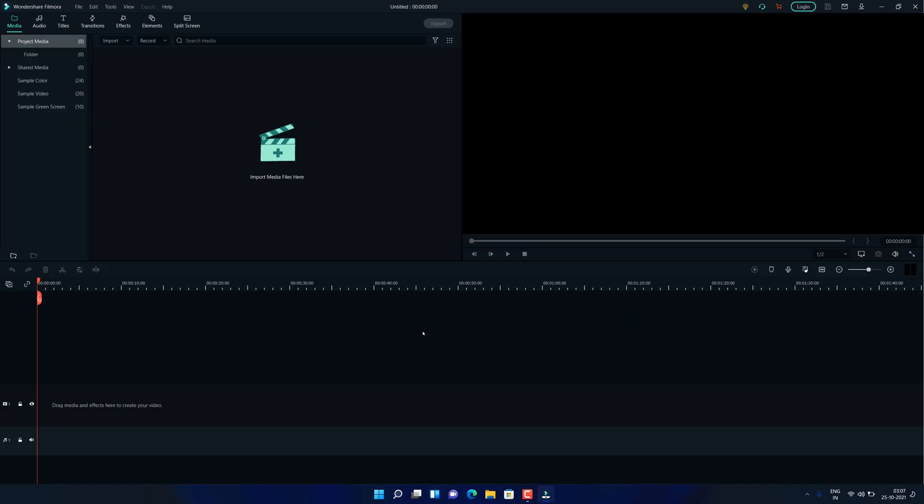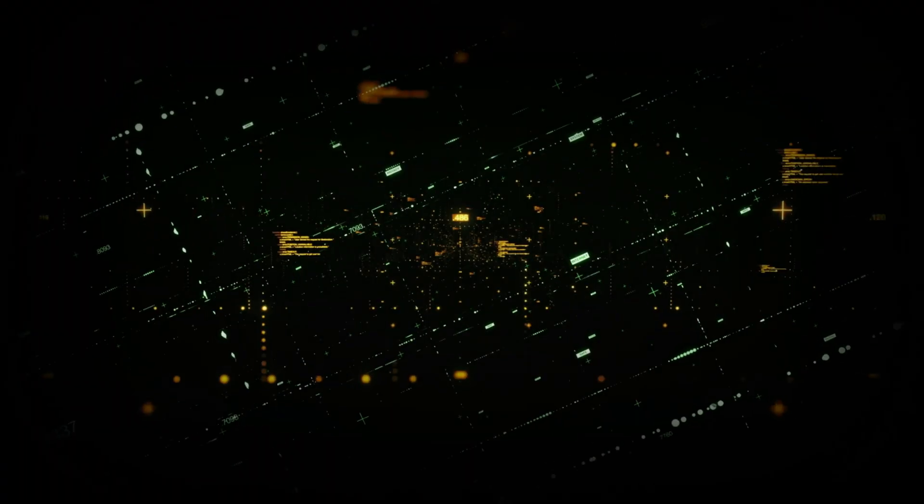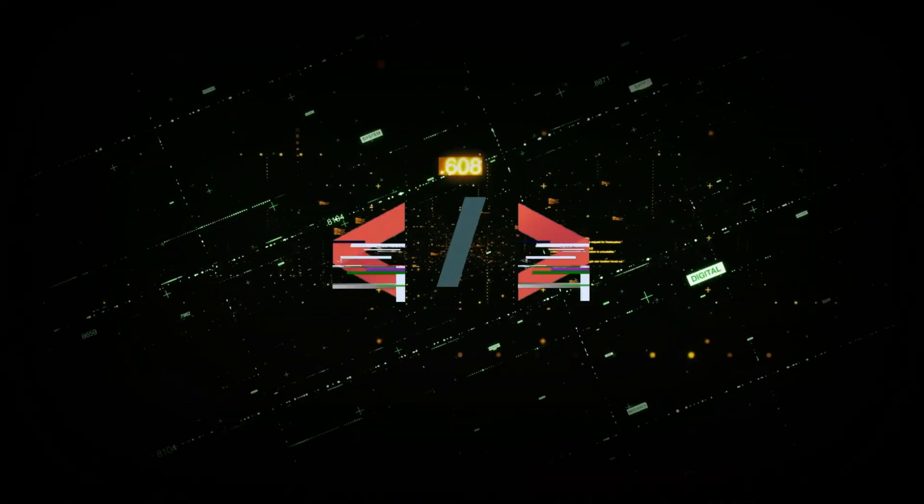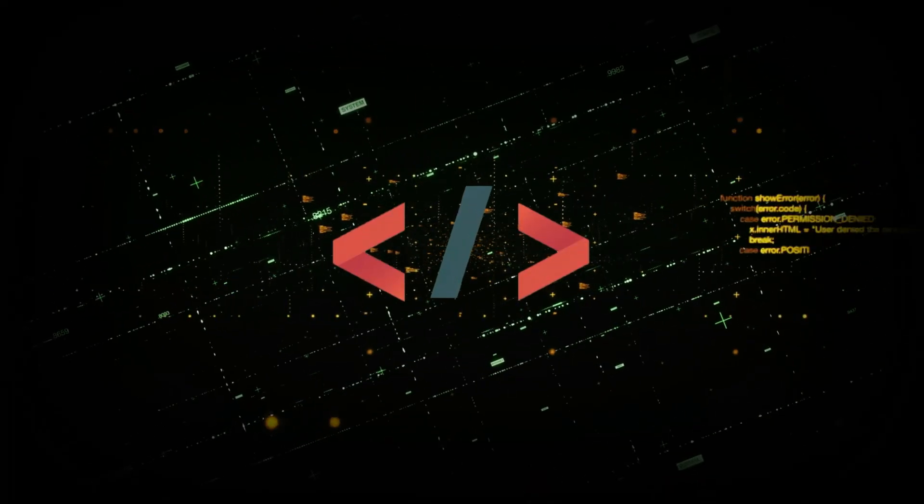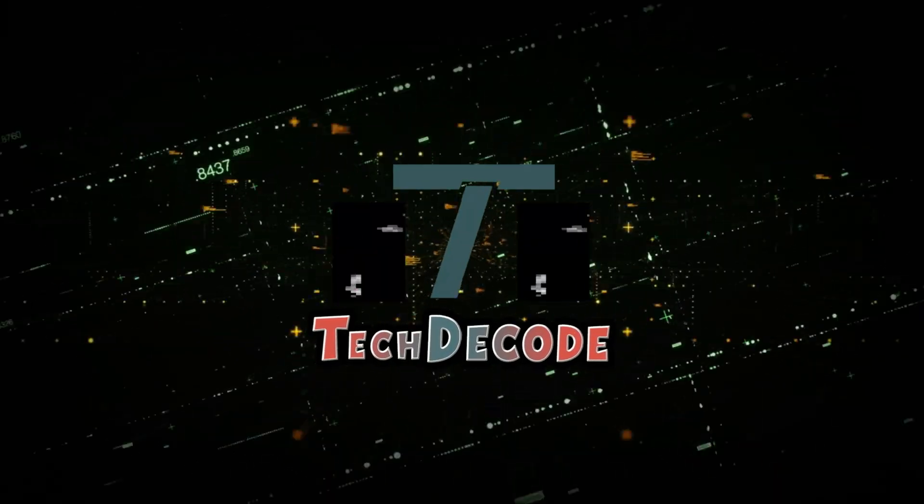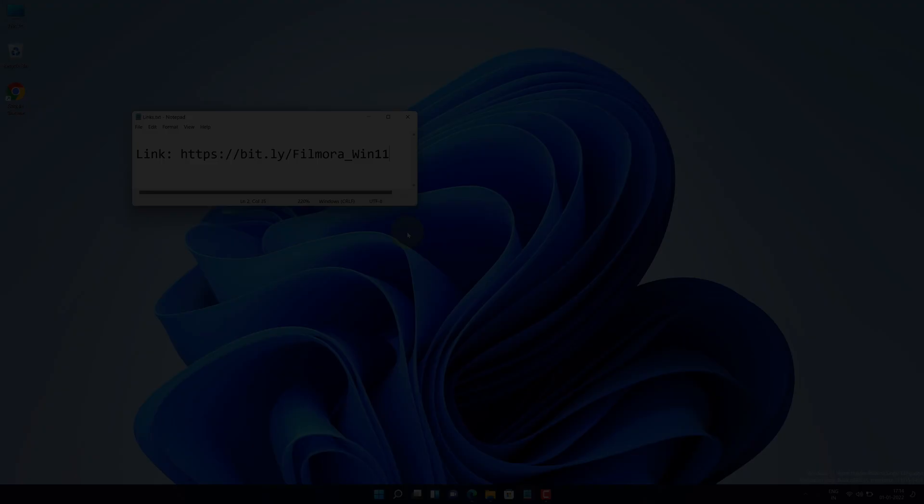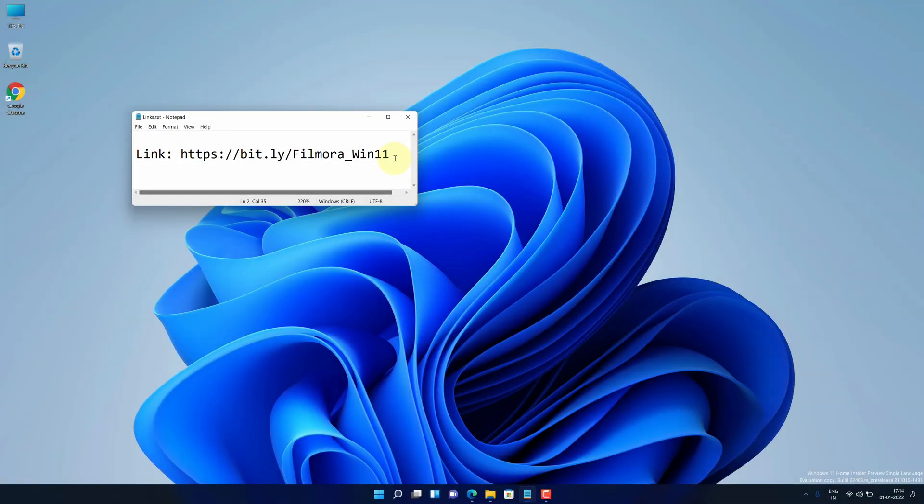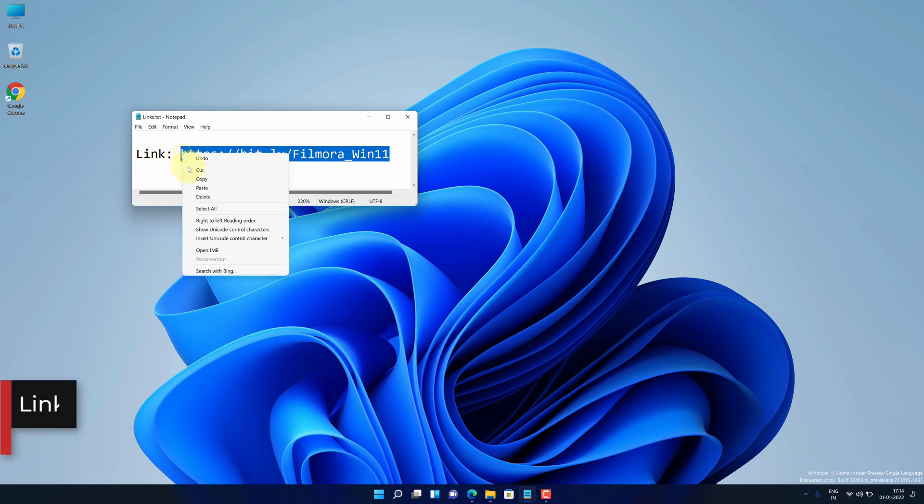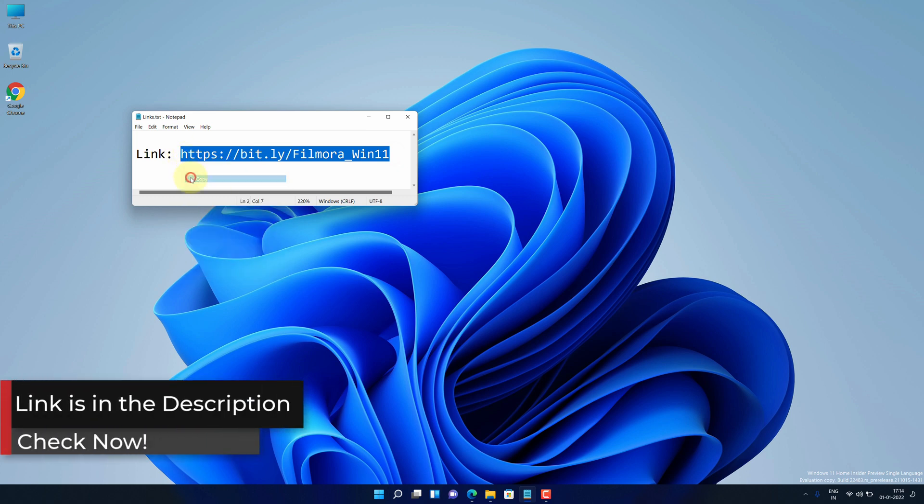So without further ado, let's get started. First of all, copy this link. I have provided this link in the video description.